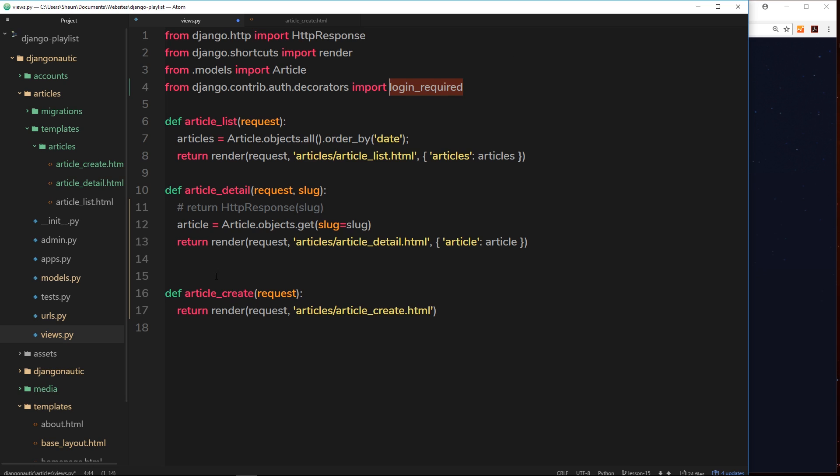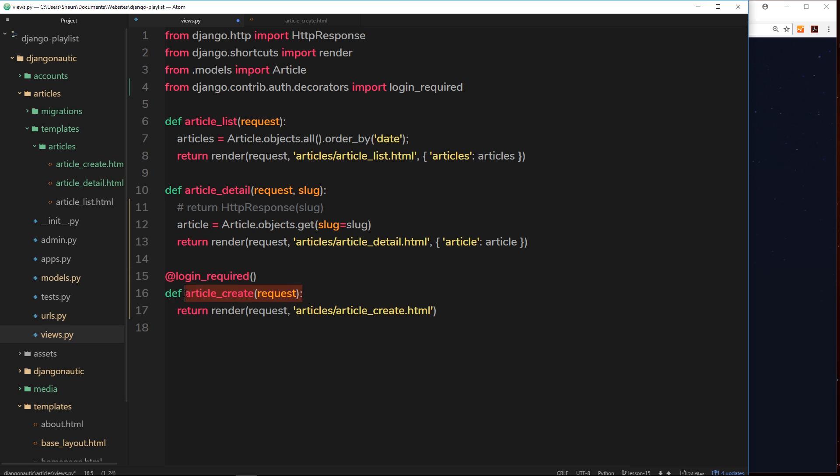So now we've imported that, we can use the decorator on top of this function. The way we use a decorator is by using an at symbol first of all, then the name of the decorator, login underscore required, parenthesis at the end. Now this is protecting this view, right? So if a user is not logged in when this view function is fired then it's going to say, hey, actually you need to be logged in for this to work.